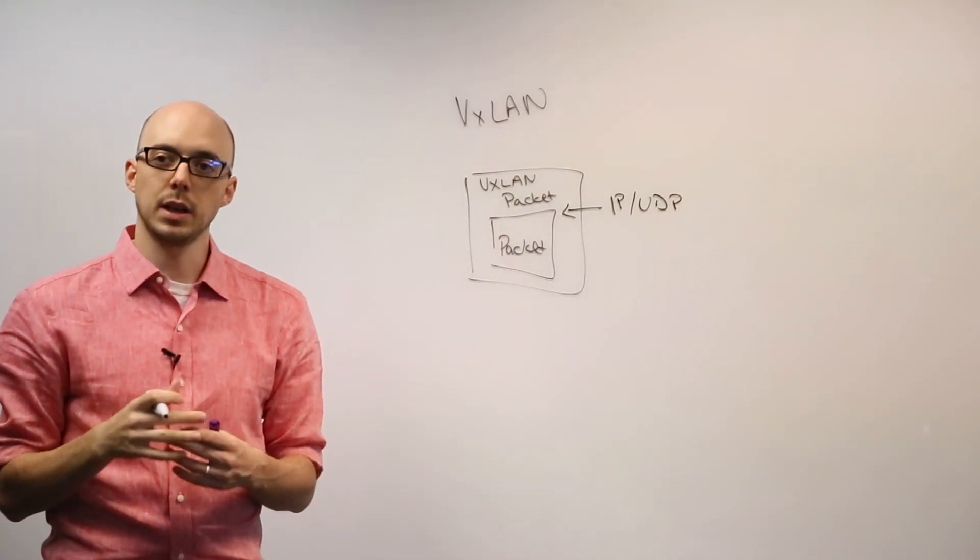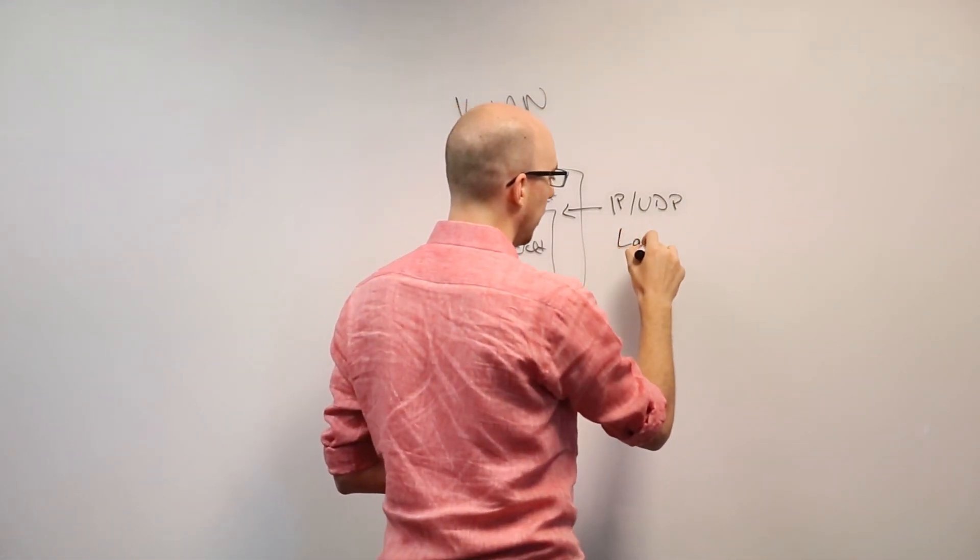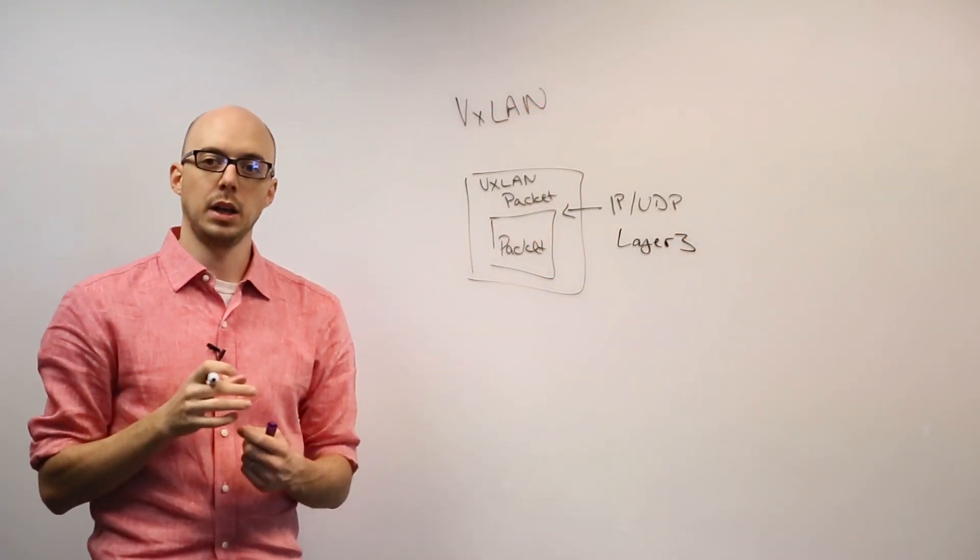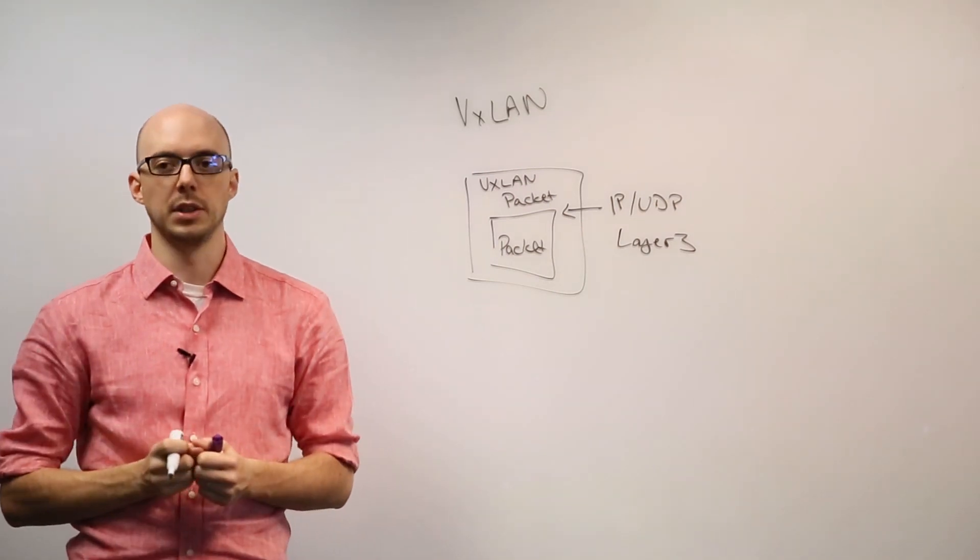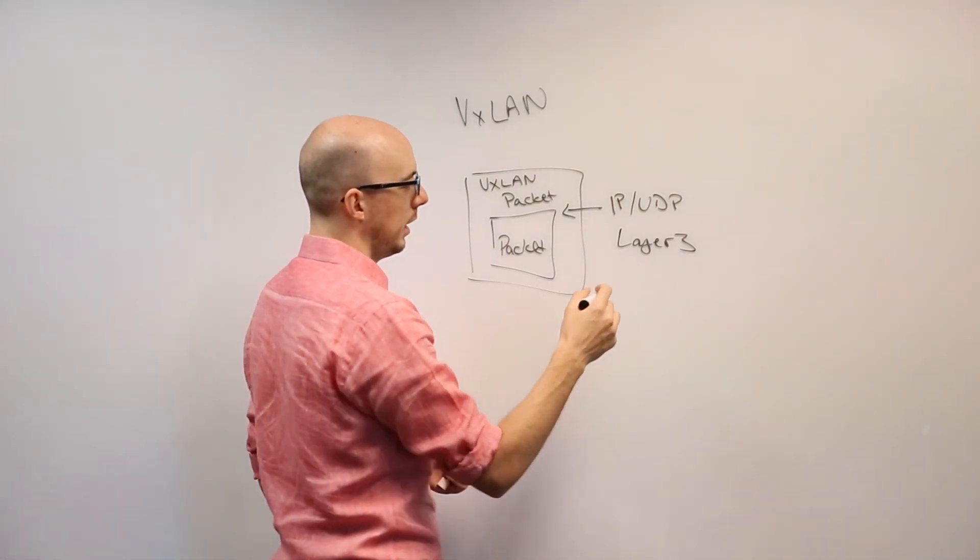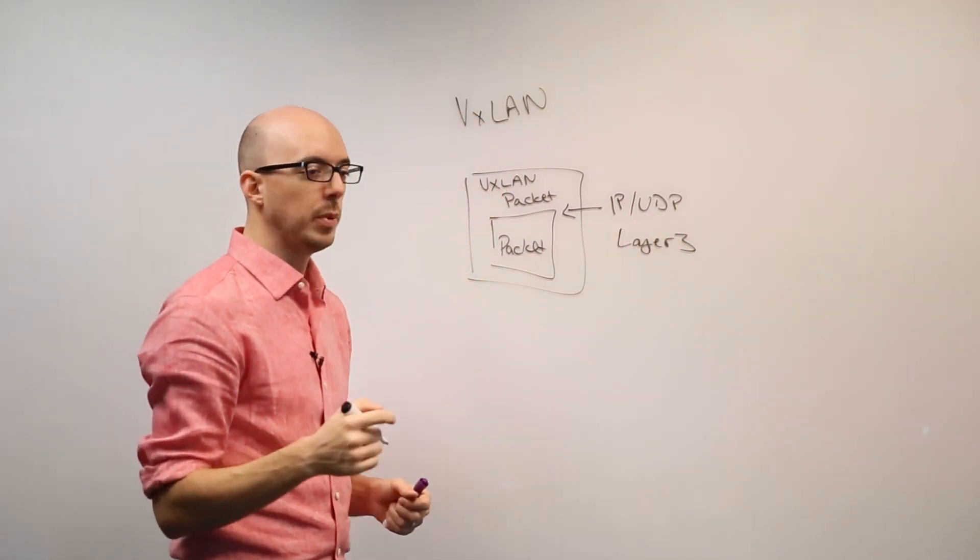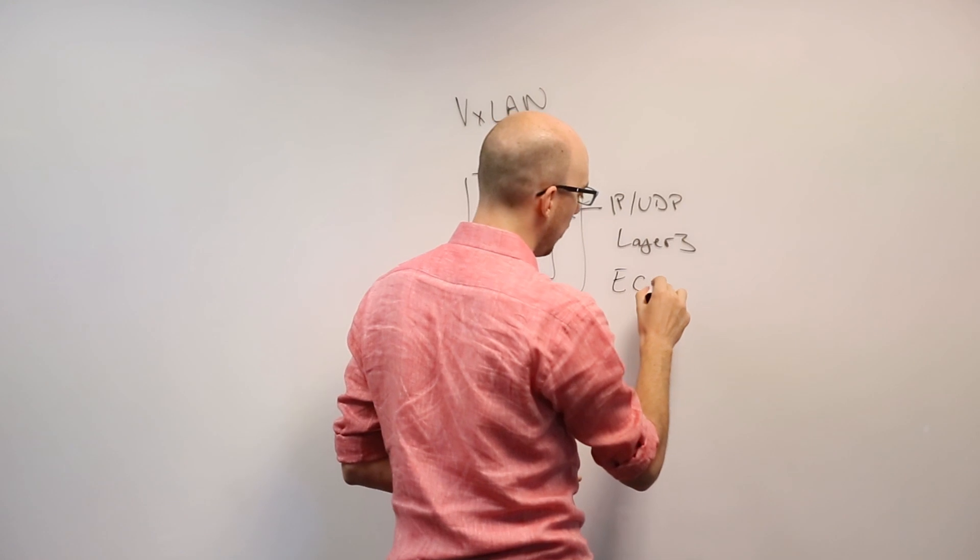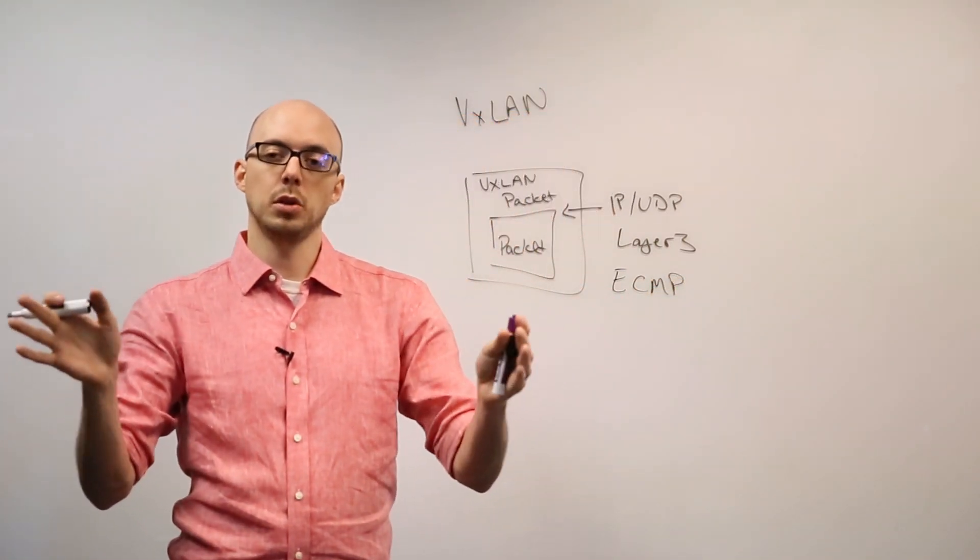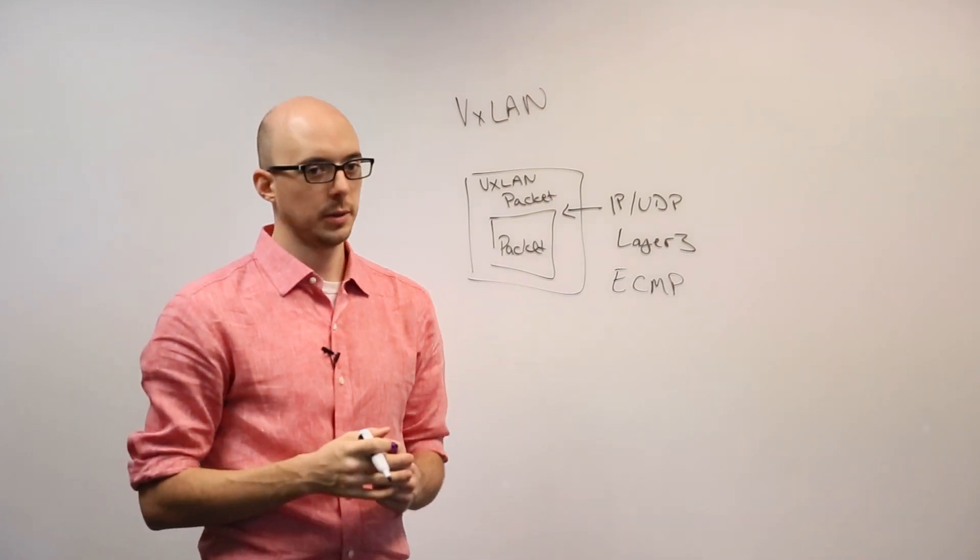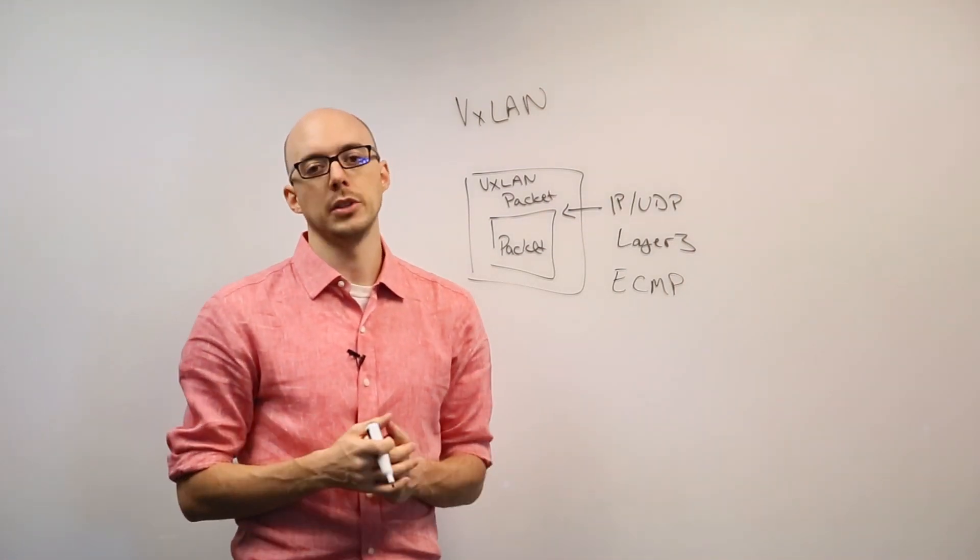This means that I can route this over a Layer 3 network while still providing Layer 2 extension and tenant isolation in exactly the same fashion as VLANs. And a final component is that since this packet is IP and UDP, this allows me to use equal-cost multi-pathing, or the ability to use multiple uplinks to load-share traffic throughout my network. That's something that Layer 2 simply cannot do.